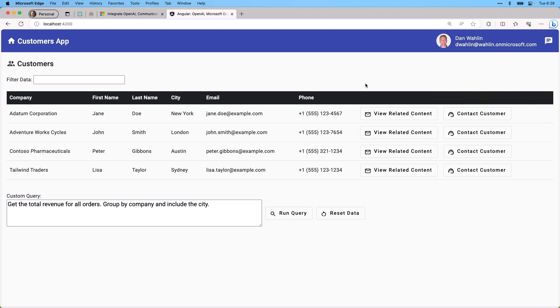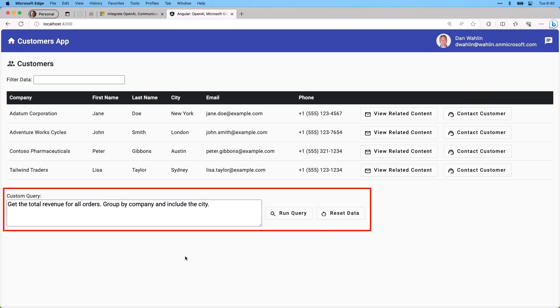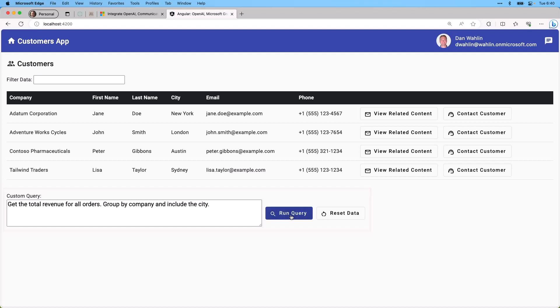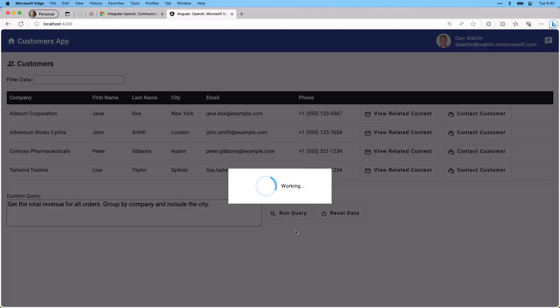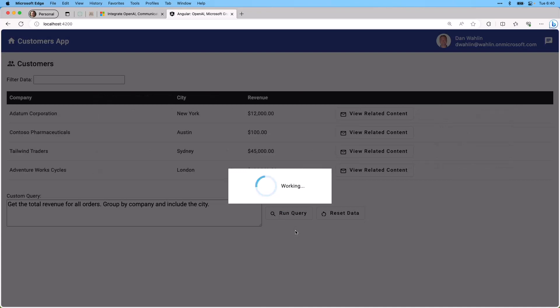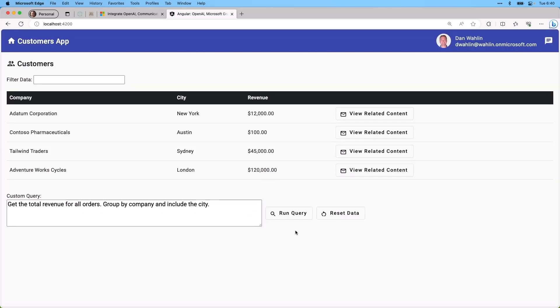So it's a really simple line of business app, but just enough to allow us to try out those three areas of AI, communication, and organizational data. You'll notice right below the data grid, I have a custom query. Get the total revenue for all orders, group by company, include the city. So let's go ahead and run this. And what it's going to do is send this natural language up to Azure OpenAI, and convert that into SQL, and then run it.